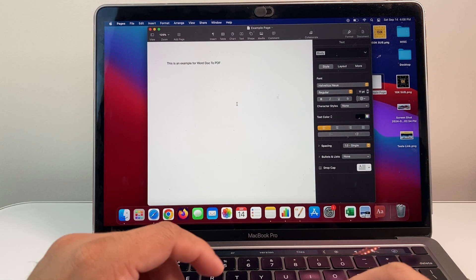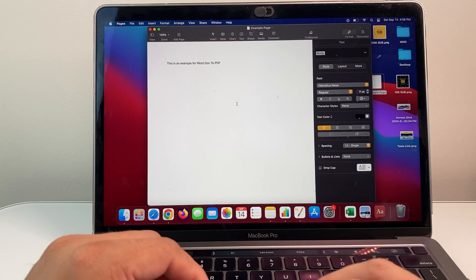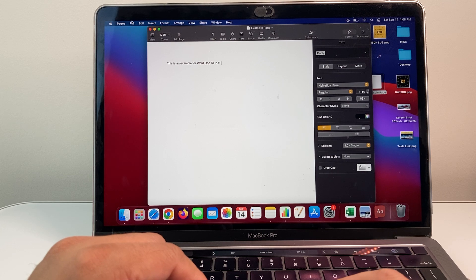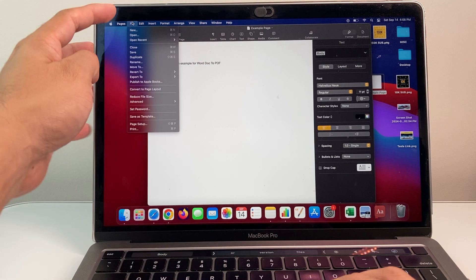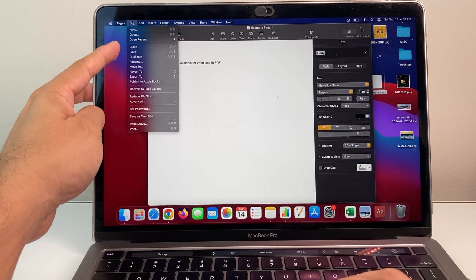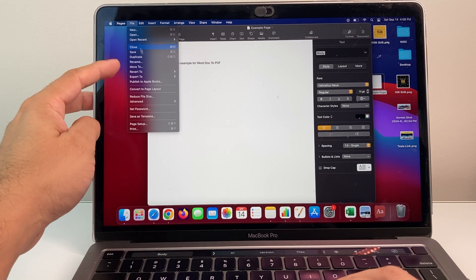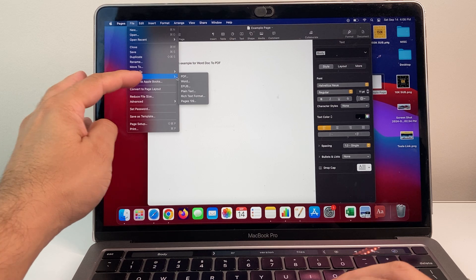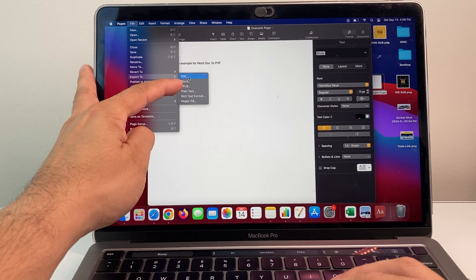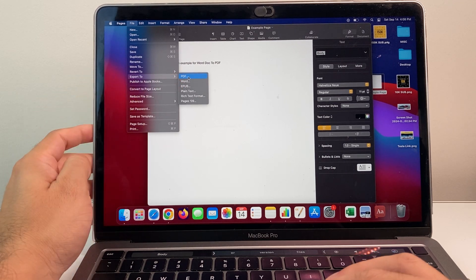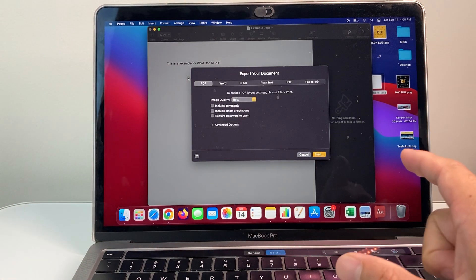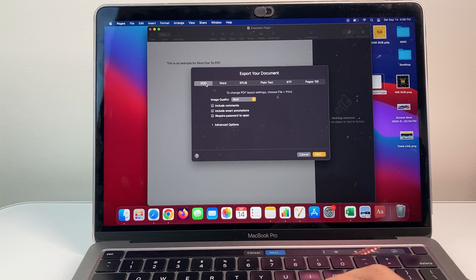And from there on, in order to convert it into a PDF, I simply click on the File menu here and then I'm going to click on Export and right here it allows me to export as PDF. So I click on PDF and it will basically do a PDF conversion.